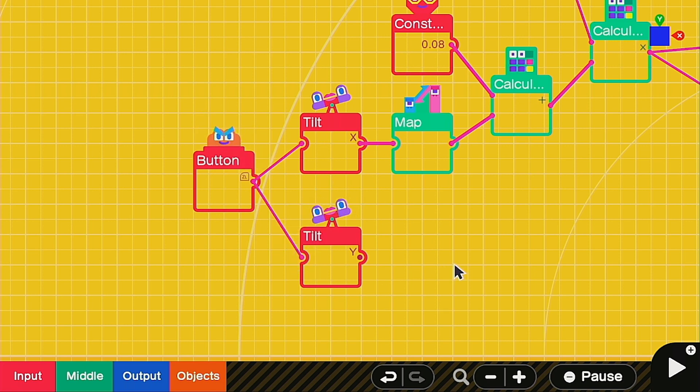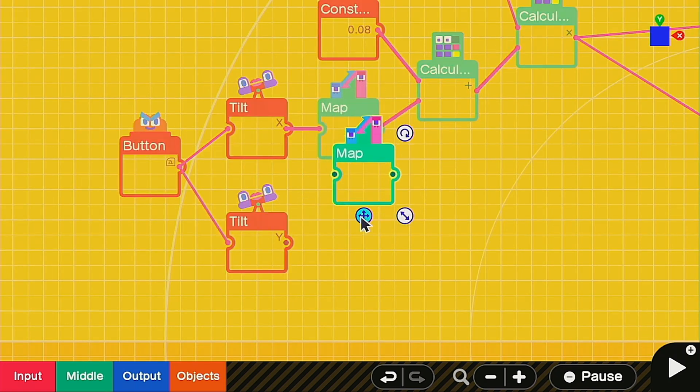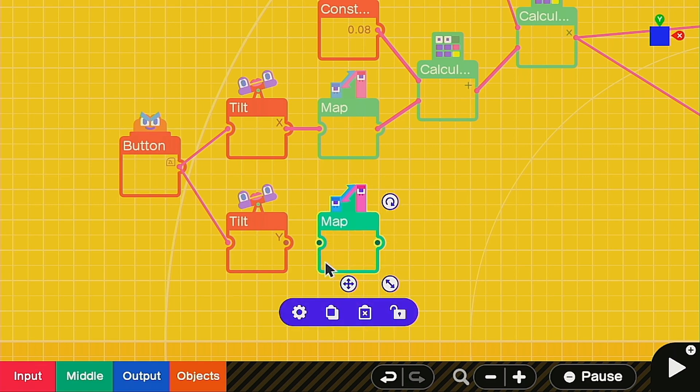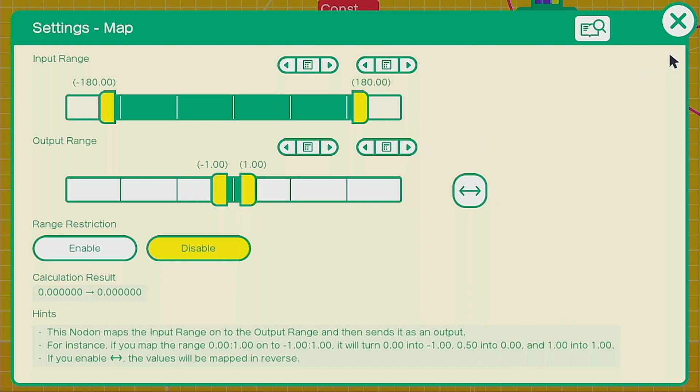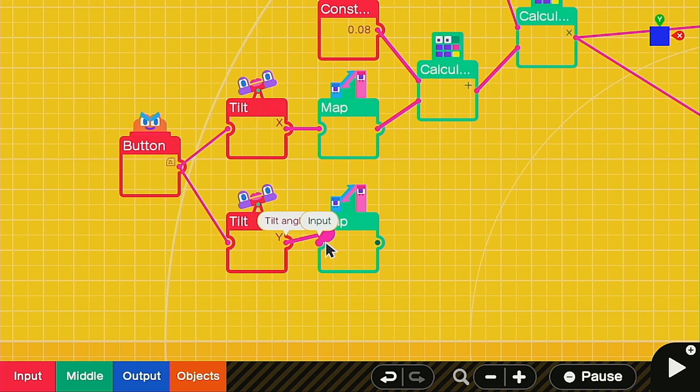Next we're going to go ahead and copy this map nodon. Then head into the settings here. The only difference is that you're going to change this negative 0.5 to negative 1 and then positive 1. Now go ahead and hook this up to the map nodon.